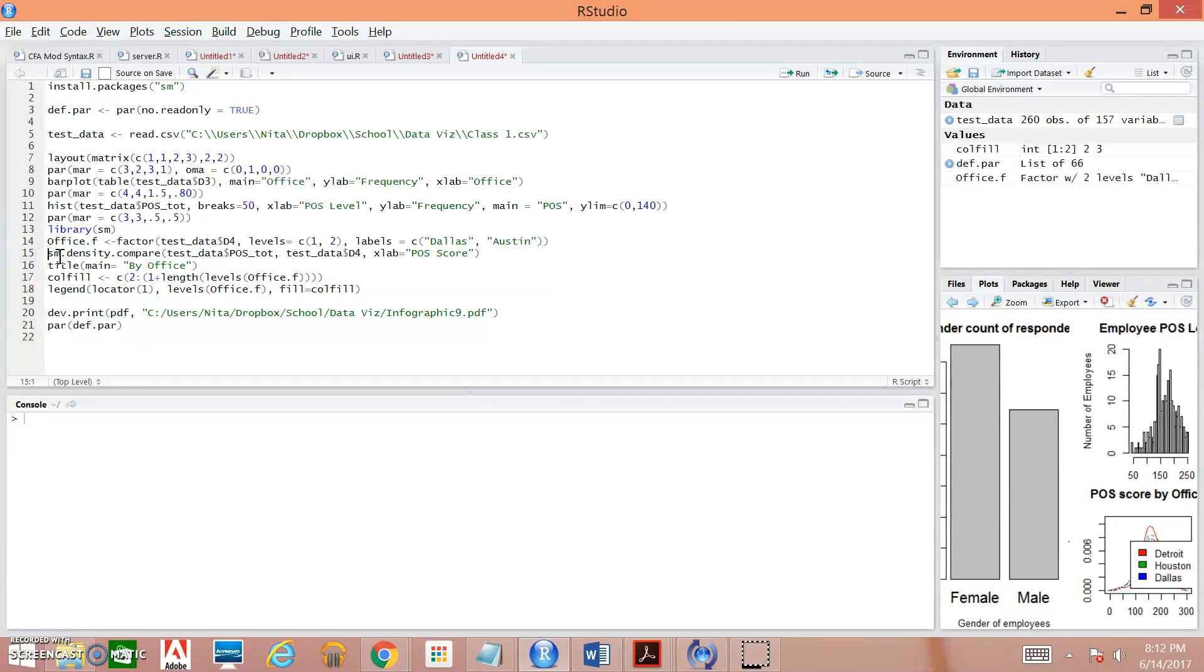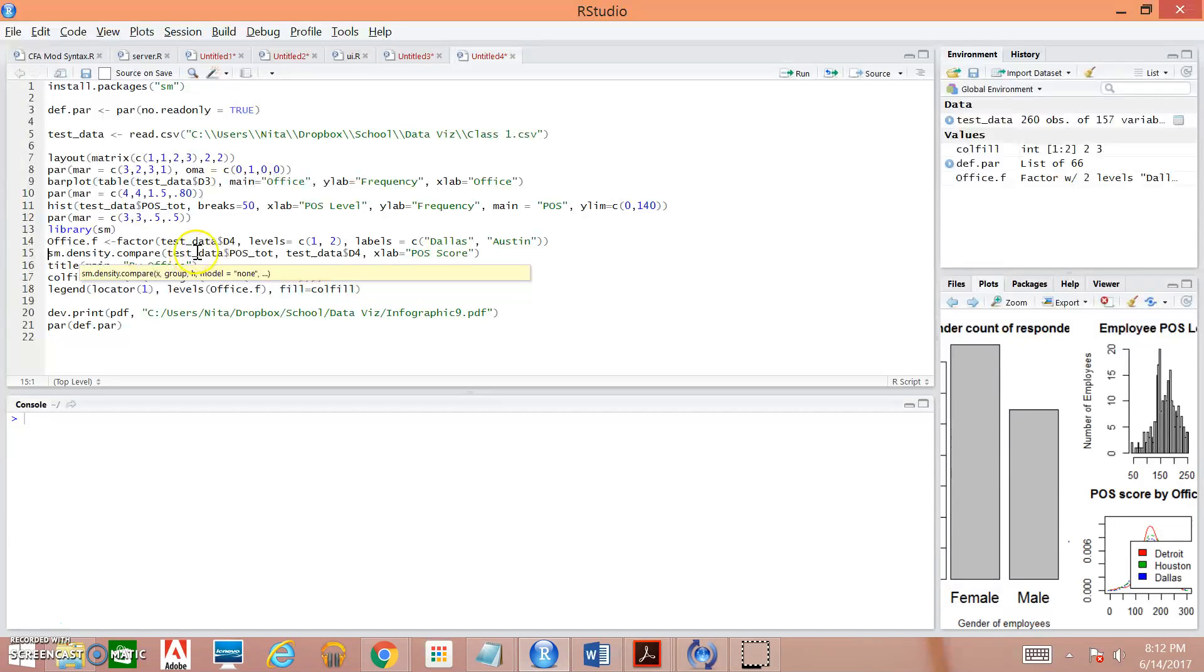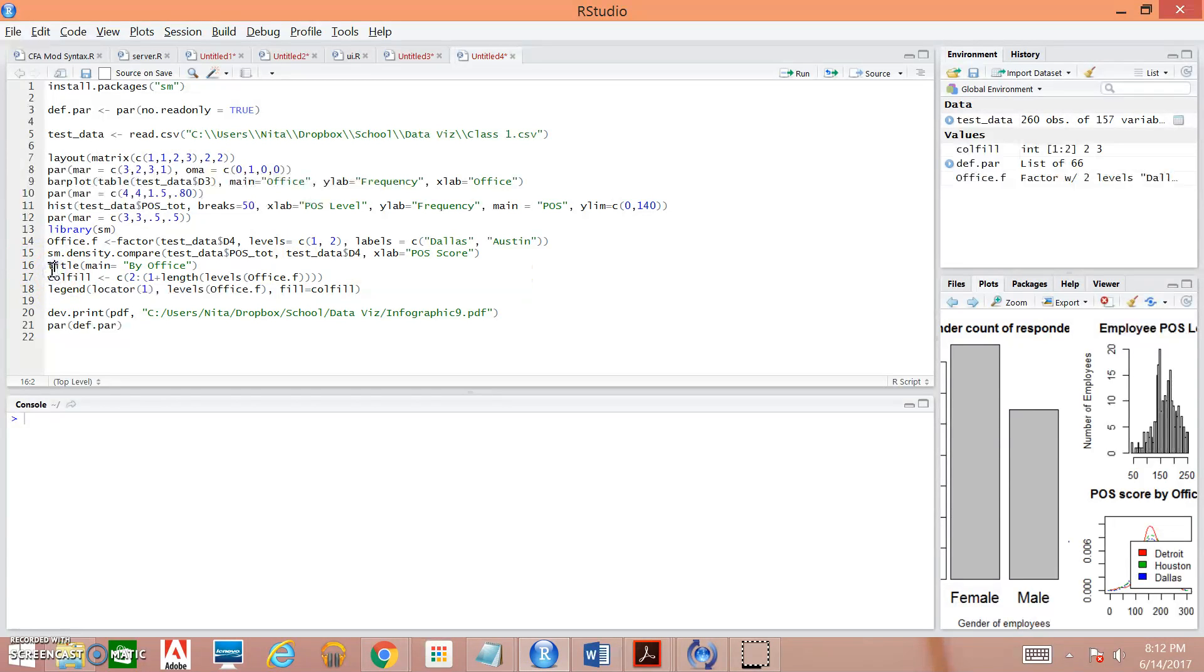Next, we are actually generating the information that's going to be in our density plot. So this is the command to create that plot. This is the data set. These are the variables that we're going to be calling for that data set. And this is the label for the x axis. And that's our title.